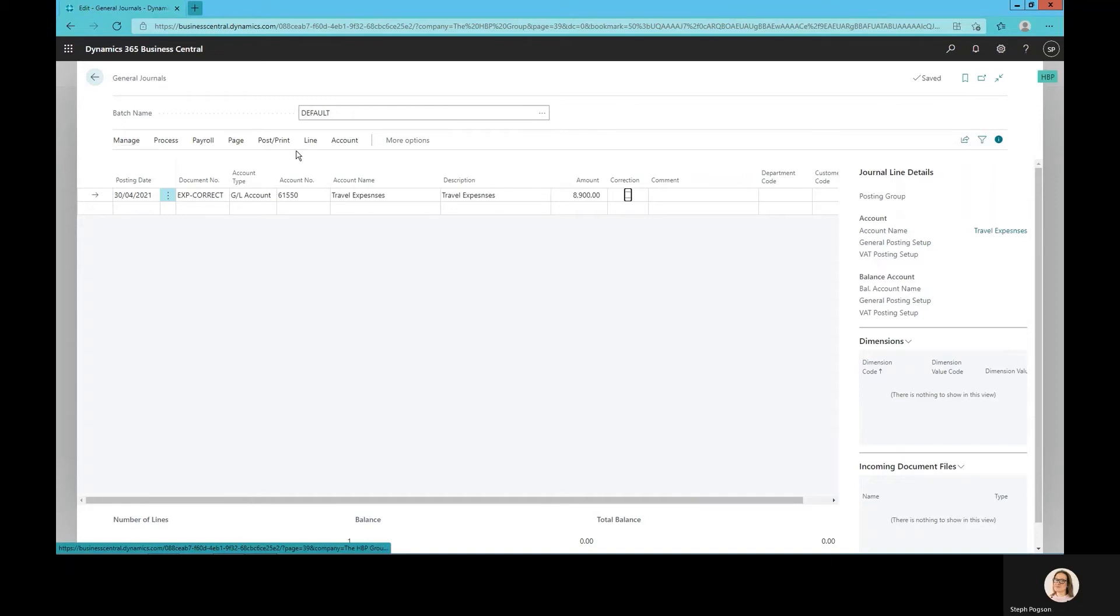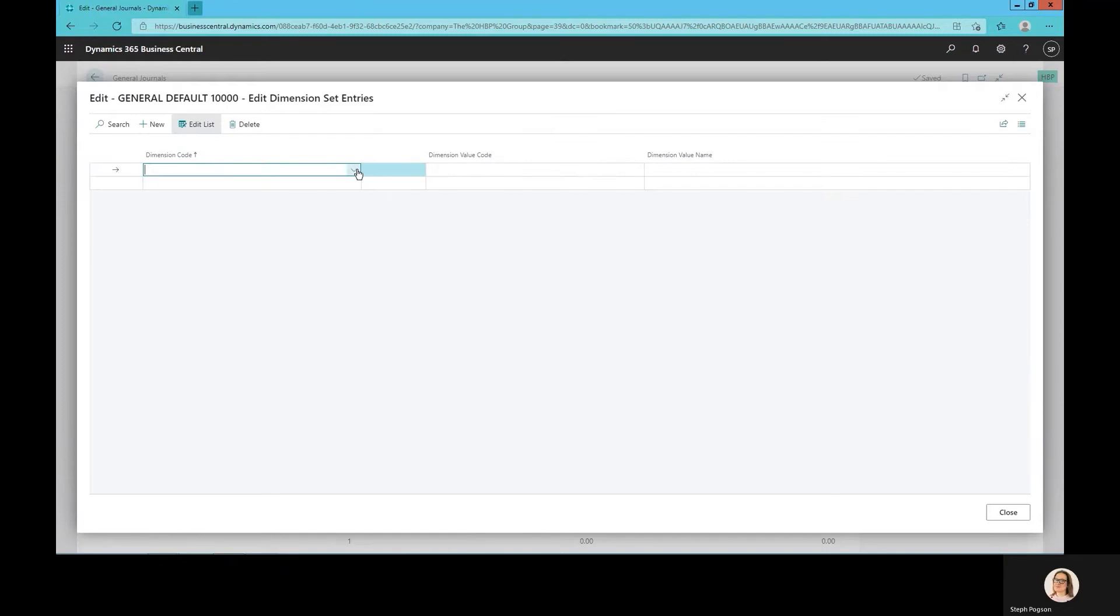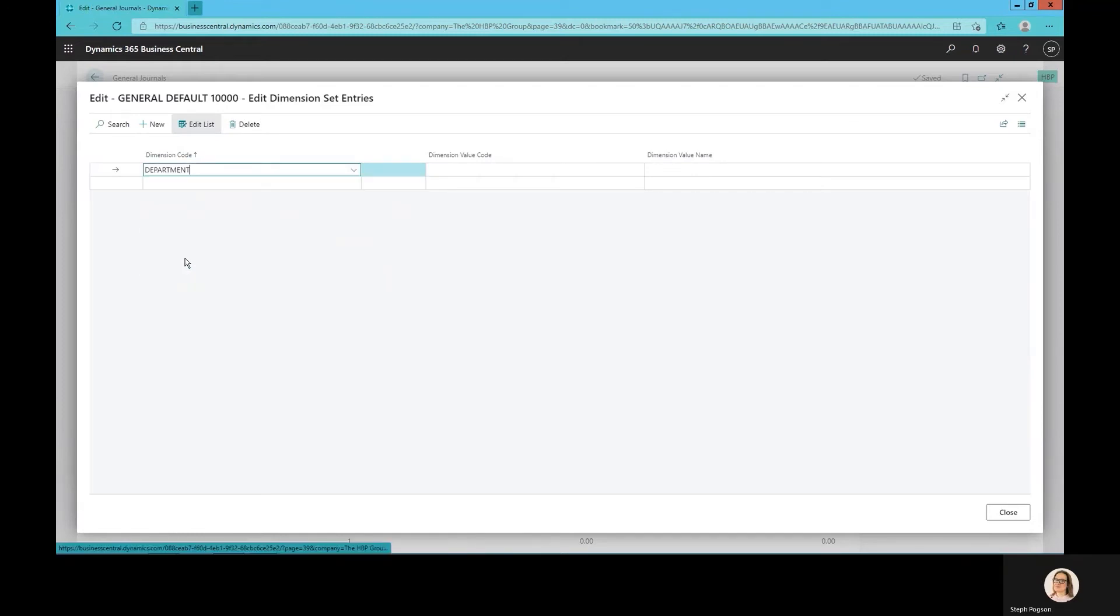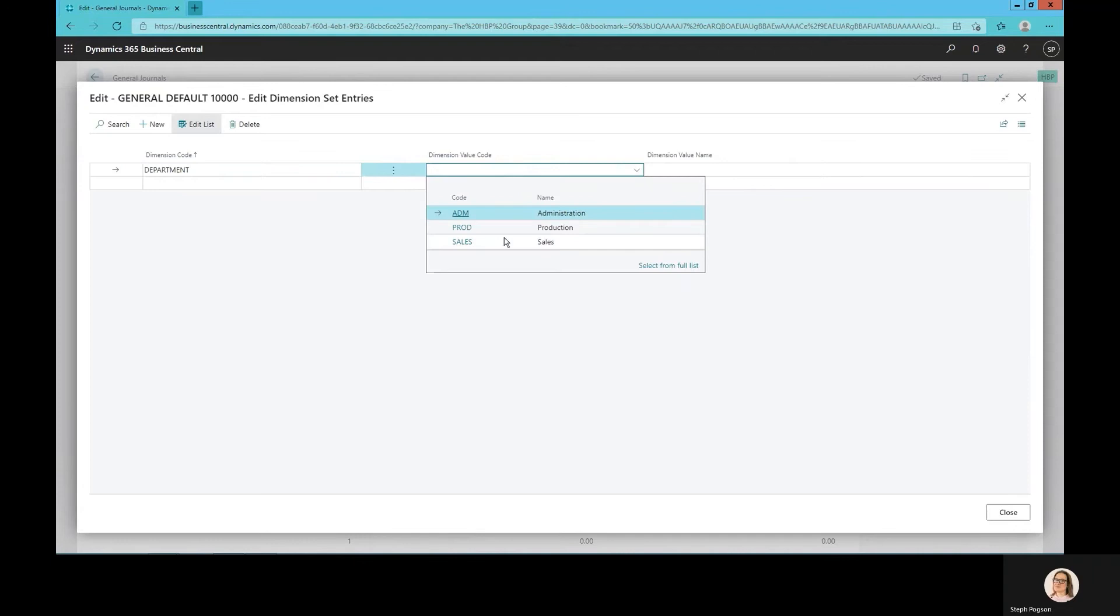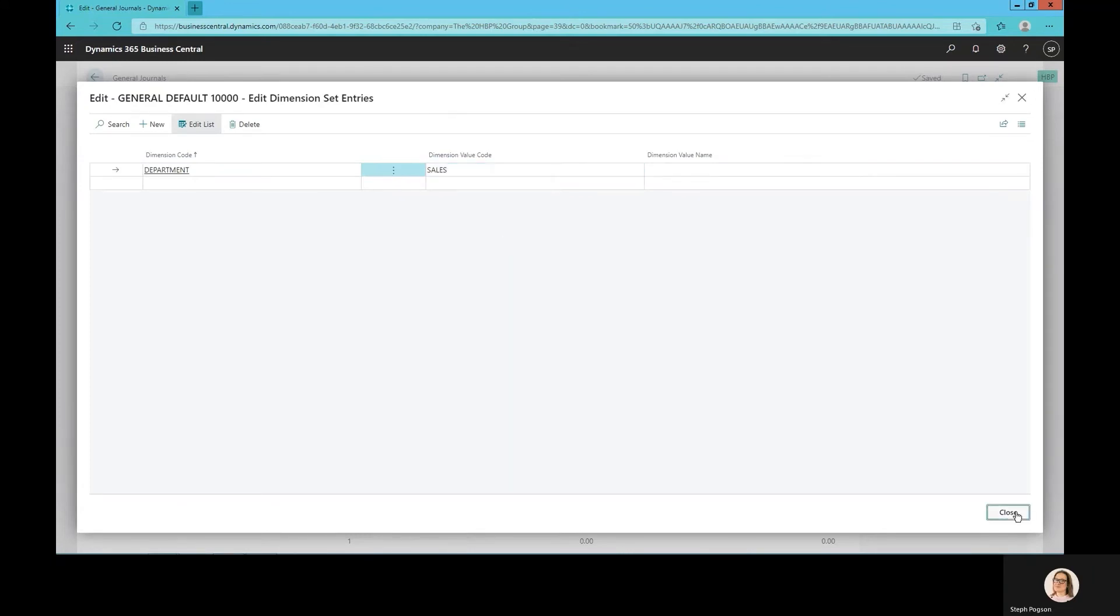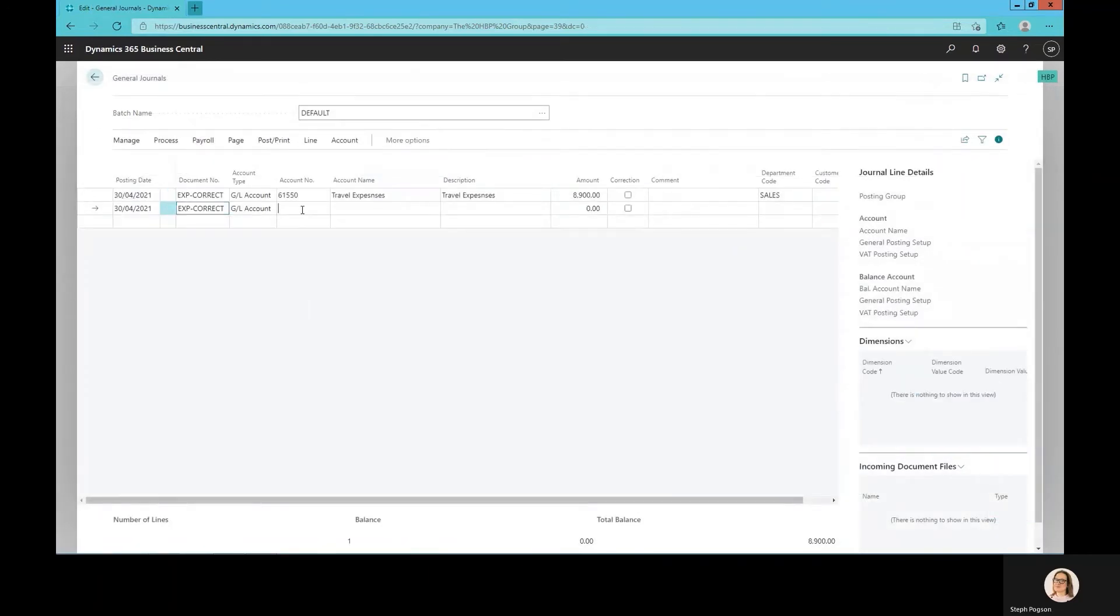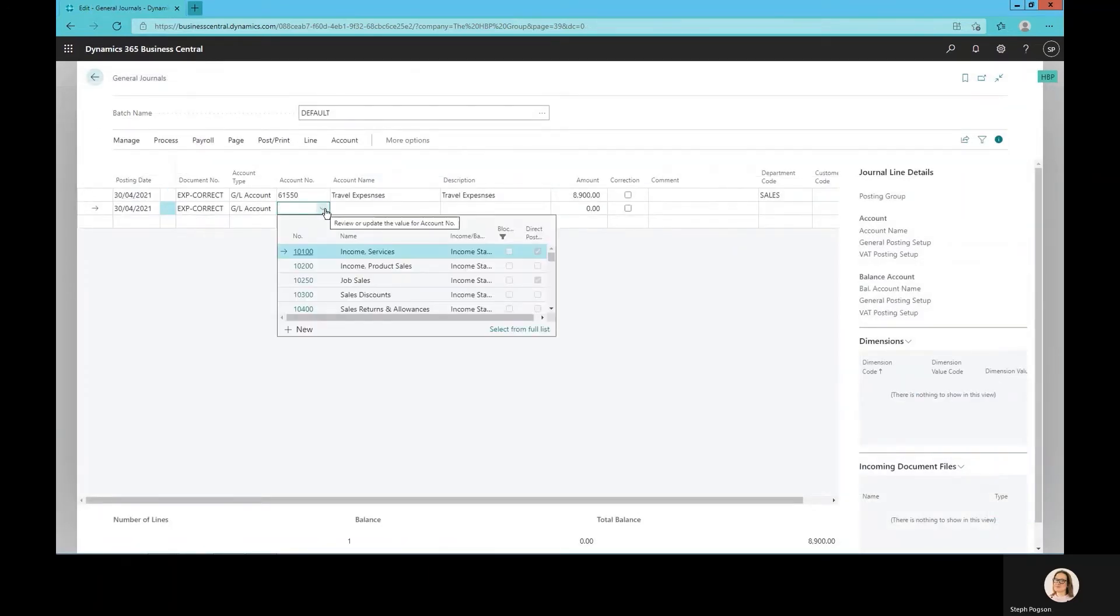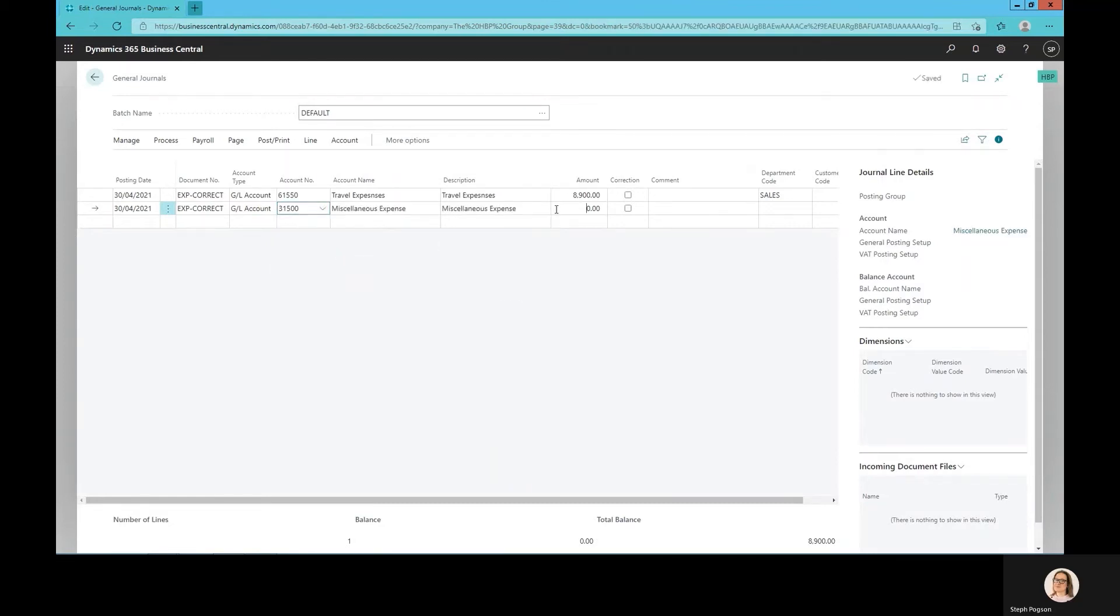Dimensions allow me to analyze transactions further. In this case I only need to tag a department, but I could be tagging a customer group, a type of product, a revenue stream, however I slice and analyze my data. Dimensions are really powerful to allow me to fully analyze information either on records or on transactions within Business Central.